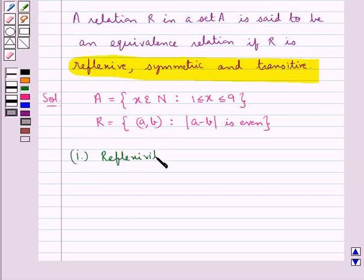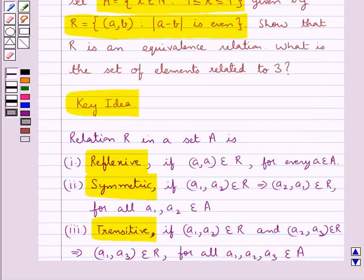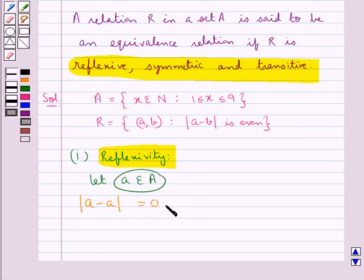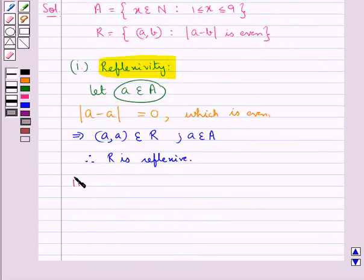First let's check reflexivity. Consider an element a belonging to set A. We need (a, a) ∈ R. Consider |a - a| = 0, which is even. So this means the ordered pair (a, a) belongs to R, where a is an element of set A. Therefore the relation R is reflexive.